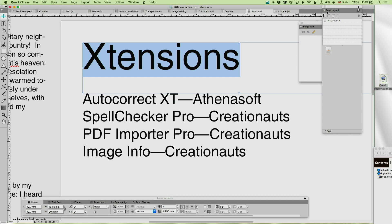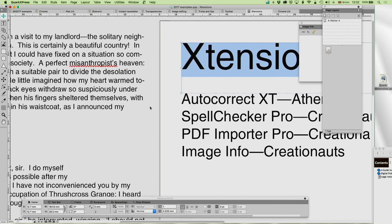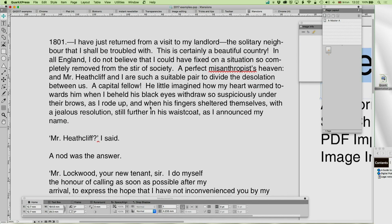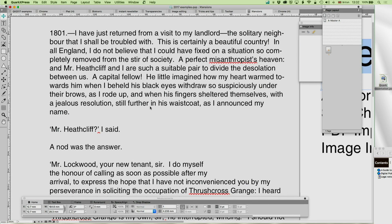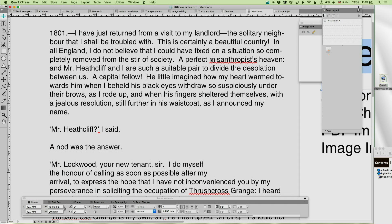So, the first thing I want to talk about is called AutoCorrect XT and it's by AthenaSoft. Over here I've got the text of Wuthering Heights. You may have studied this in school.